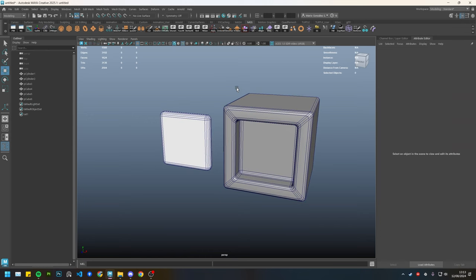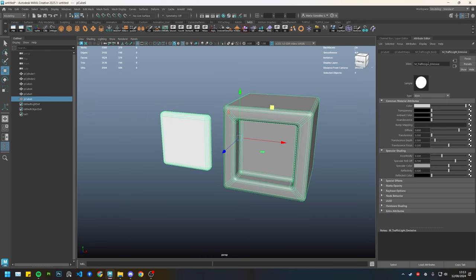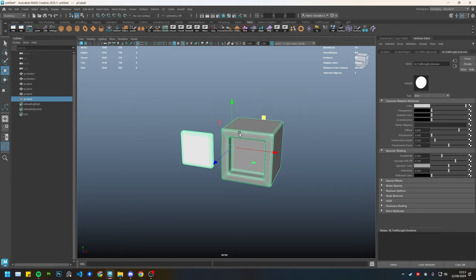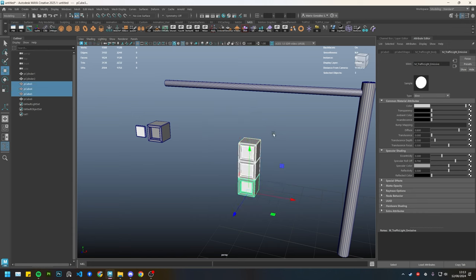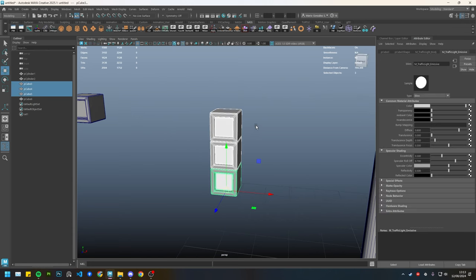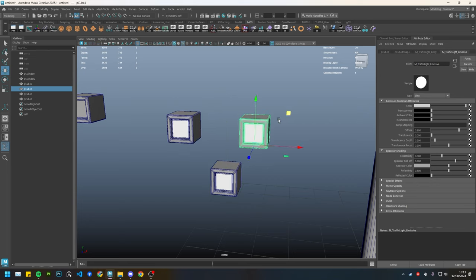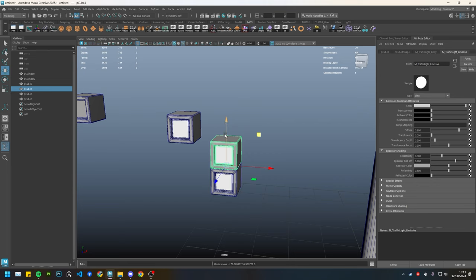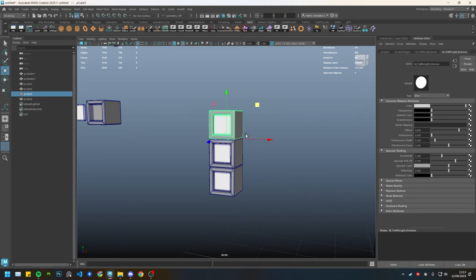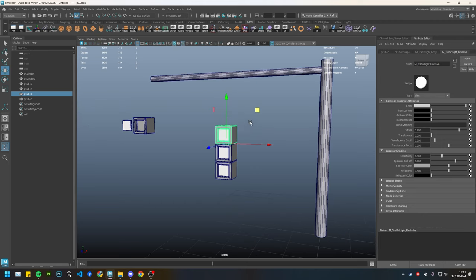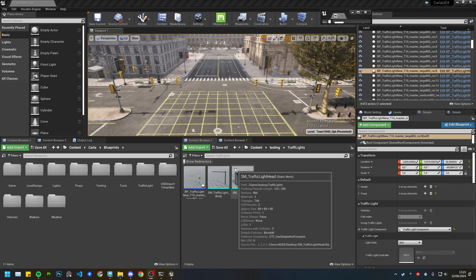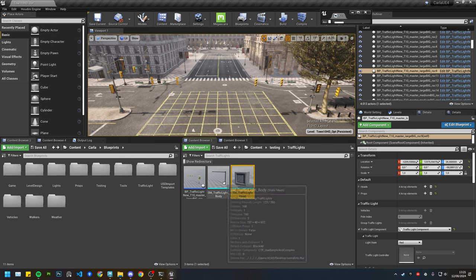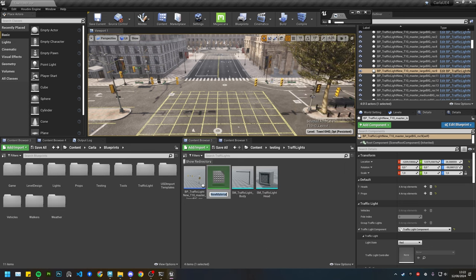The head needs to have two materials: one for the actual mesh body of the head, and the other is the emissive. Once you have everything in order, you can export them separately and then create the setup in Unreal Engine. I'll export these now and bring them into Unreal. I have the meshes imported — the head and the body — and we can create a new material for the body.